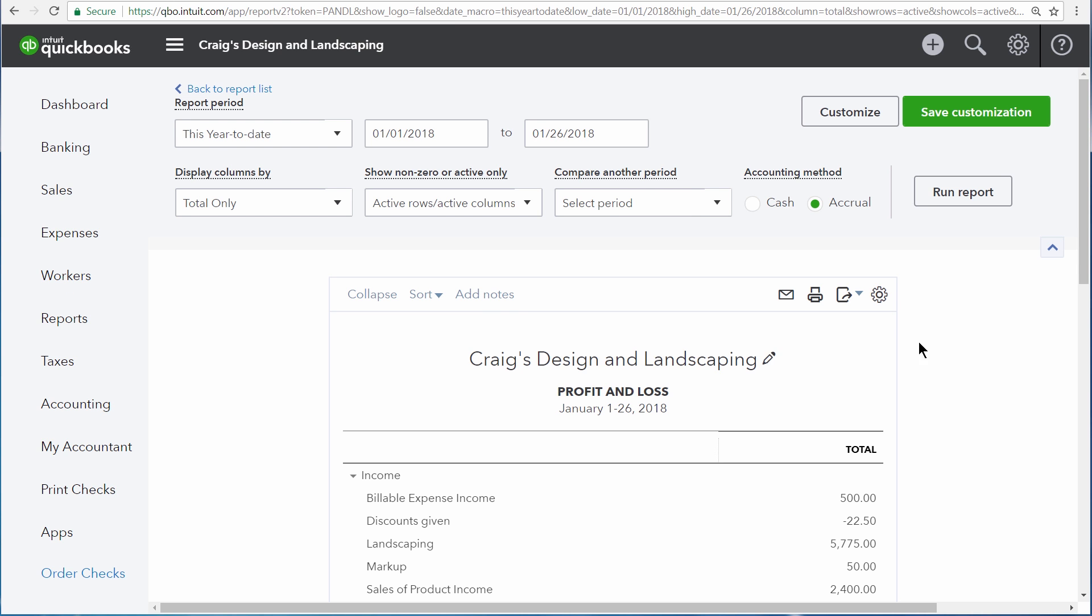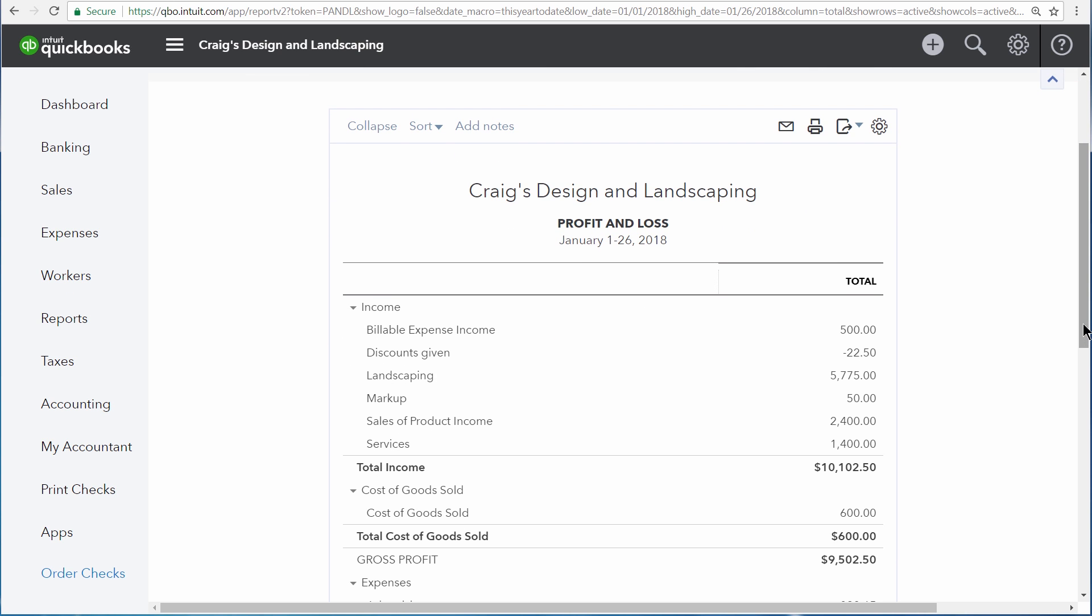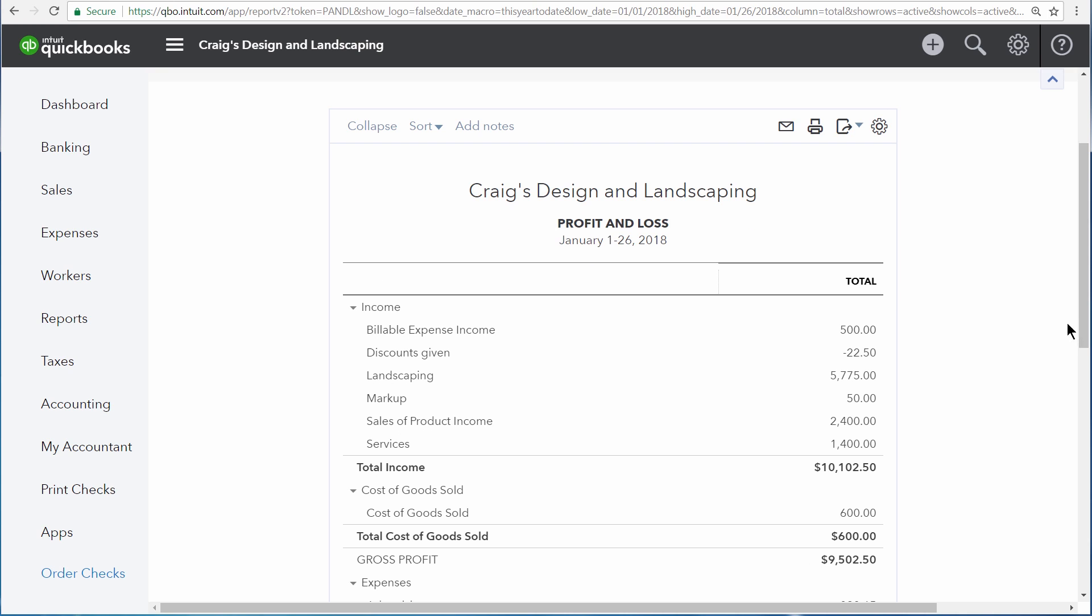Looking at a profit and loss report, you see the balances for your income, cost of goods sold, and expense accounts right here. And these balances are made up of all the transactions which took place between these two dates and included these various accounts. But you don't see any of the actual transactions that make up these totals.